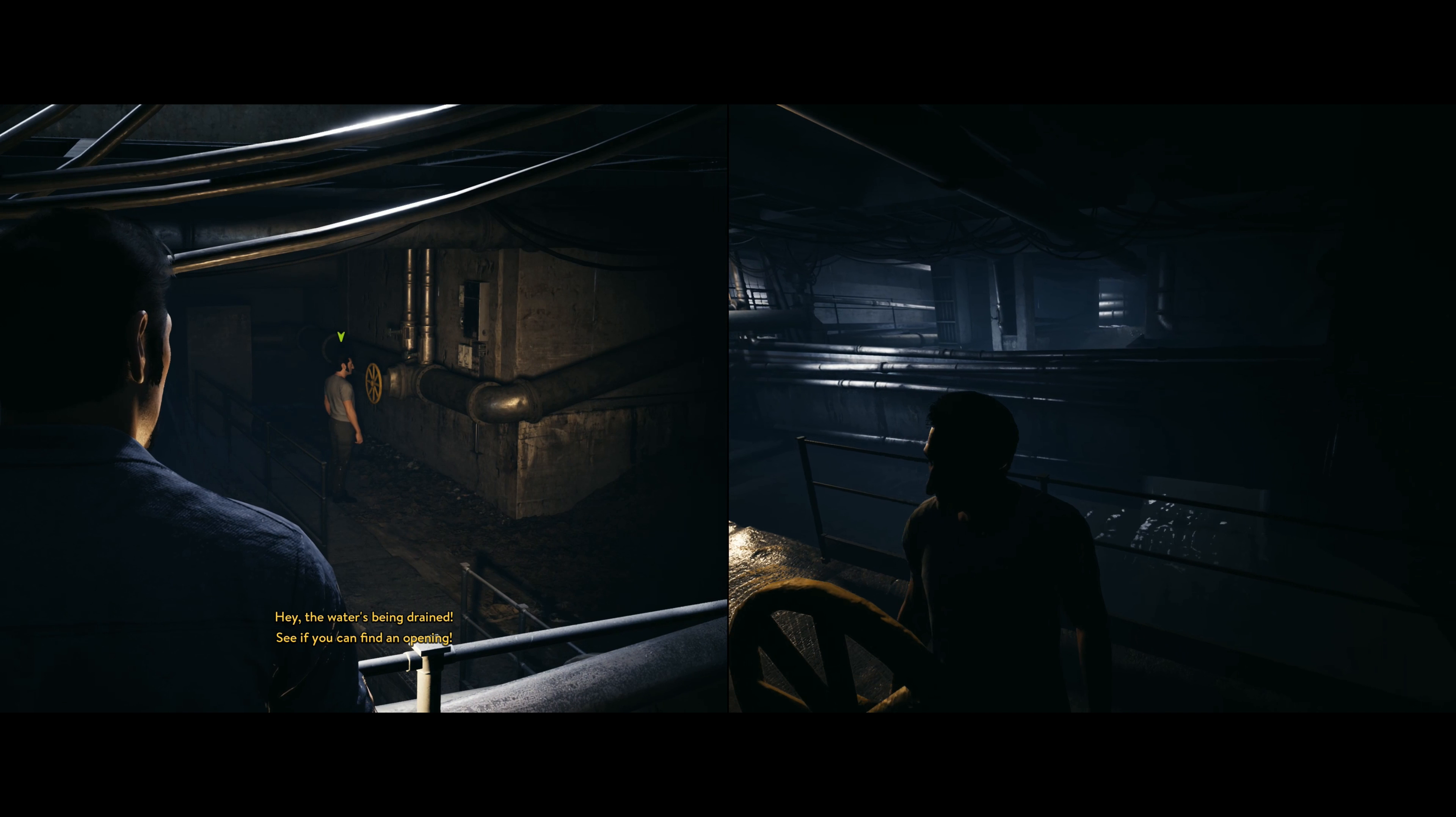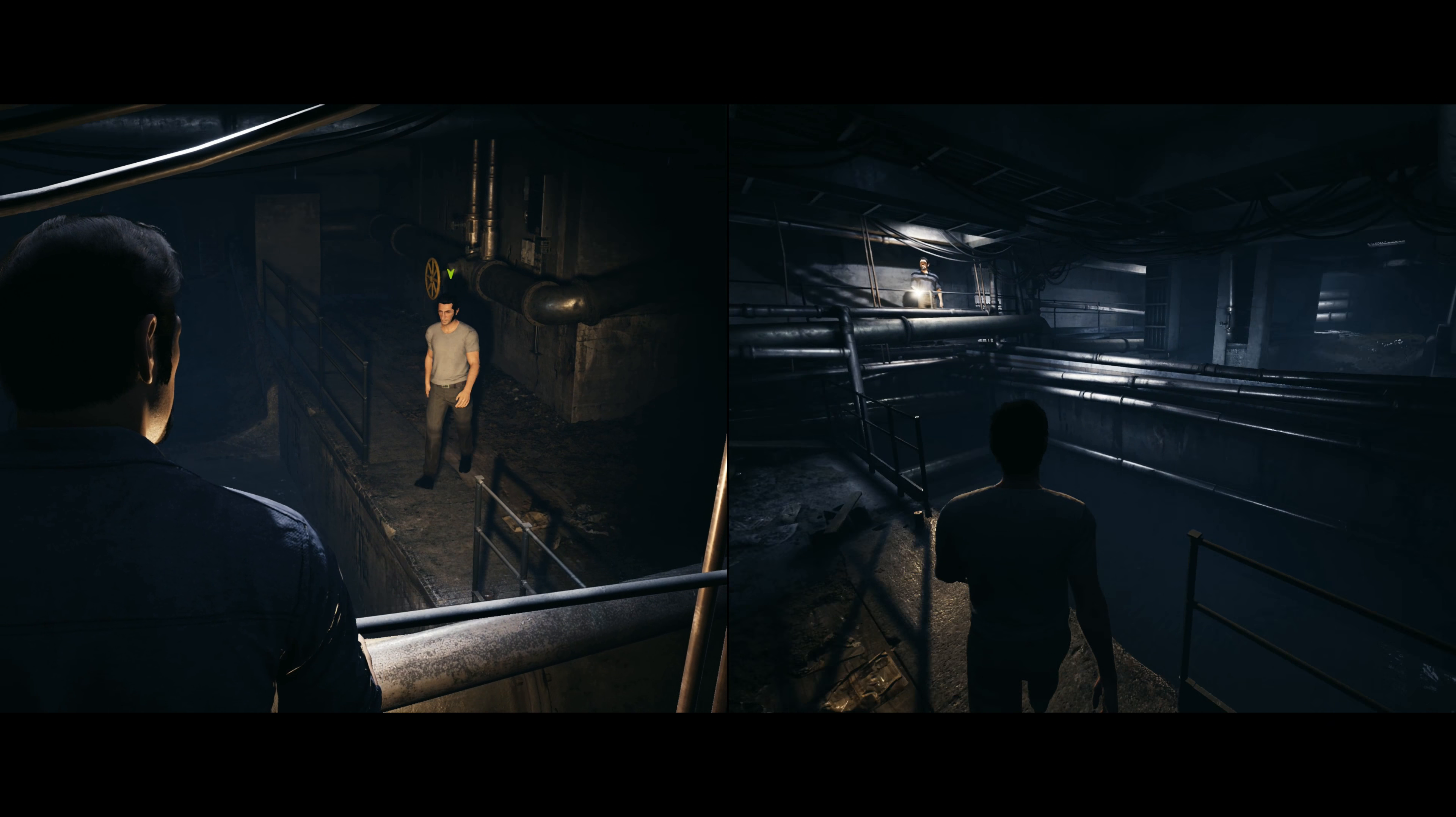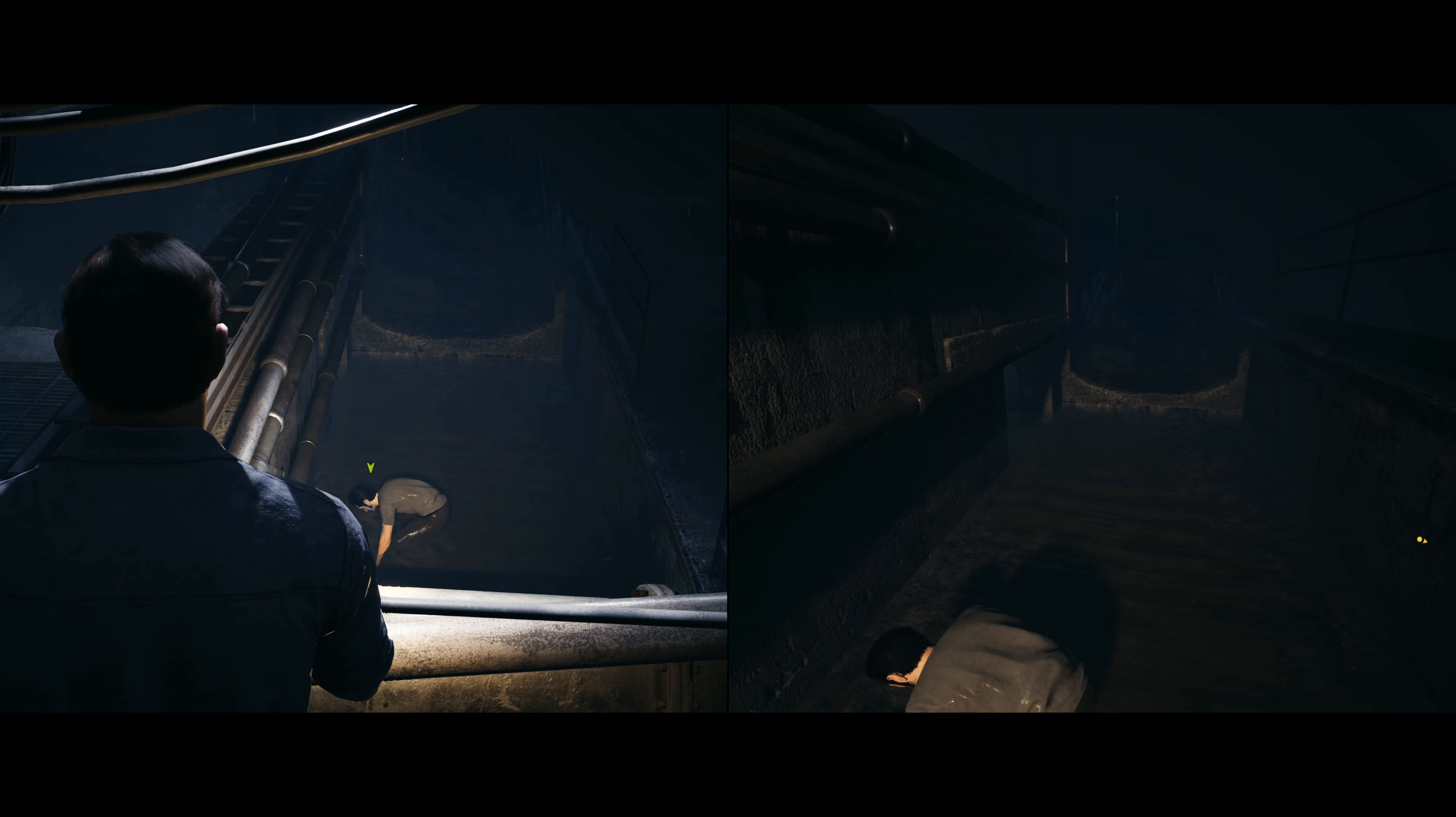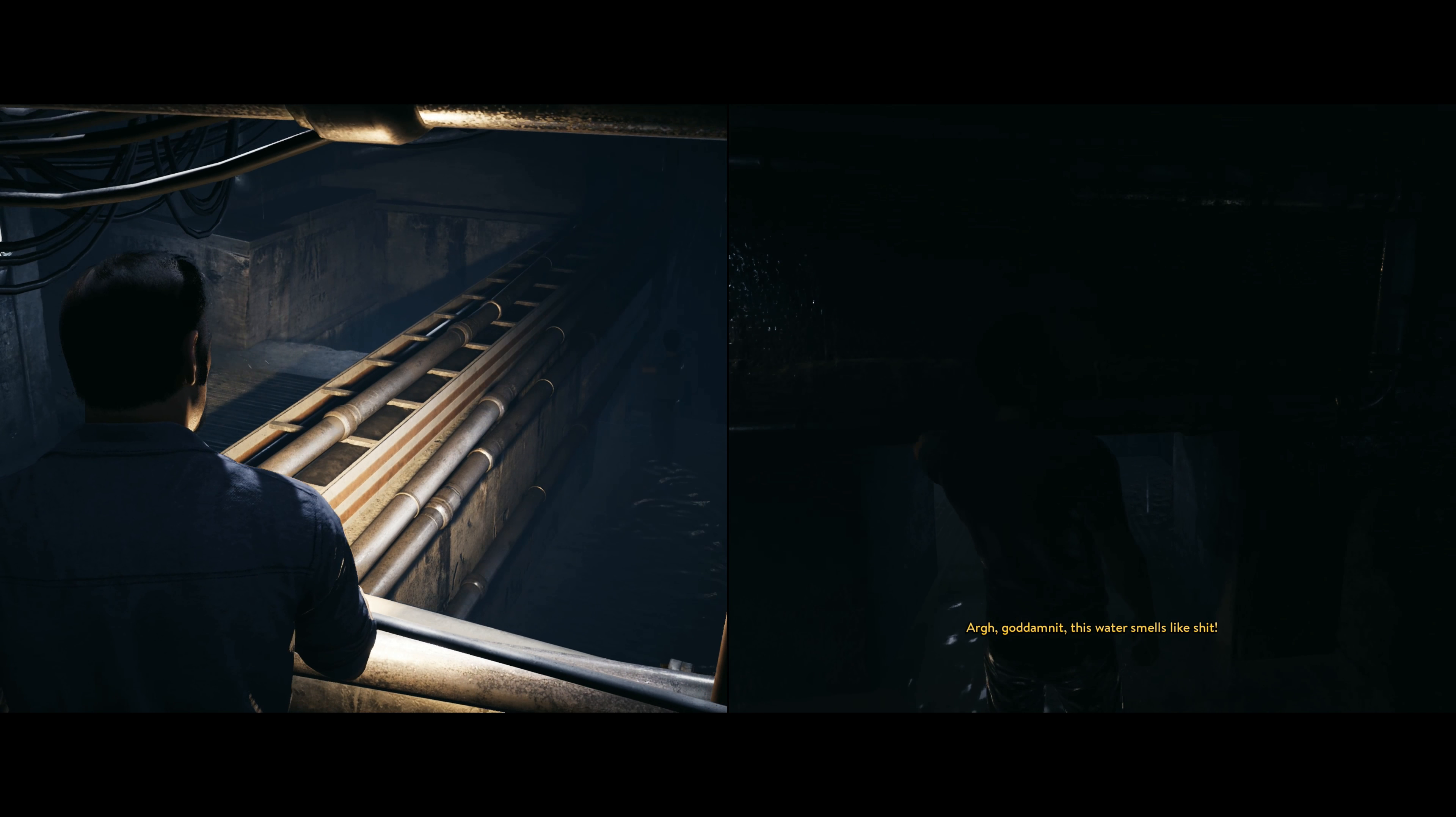Hey, the water's being drained. See if you can find an opening. Oh, goddammit, this water smells like shit.